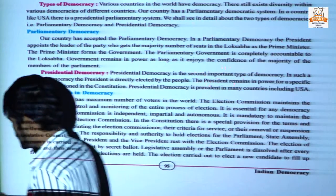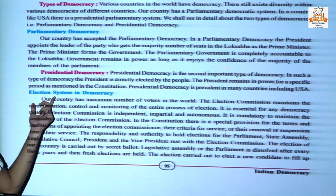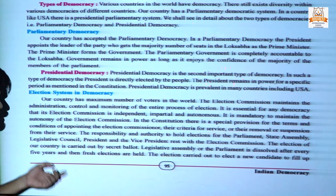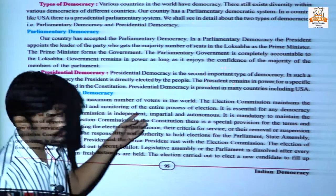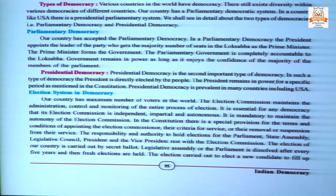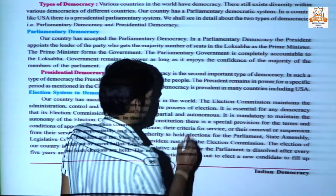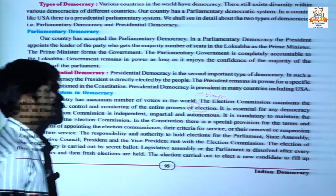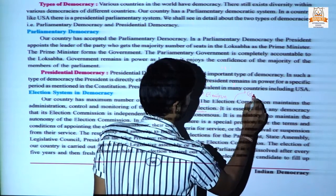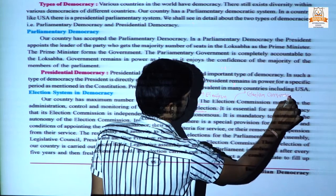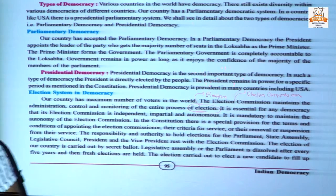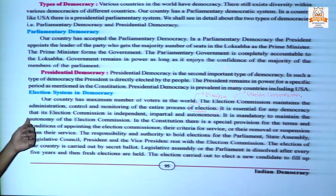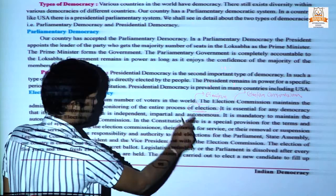Now, the election system in democracy — how elections are conducted and what is the role of the election commissioner. Our country has the maximum number of voters in the world. The election commission maintains the administration, control and monitoring of the entire election process. The election commission is headed by the election commissioner, who gives direction on how to conduct elections.